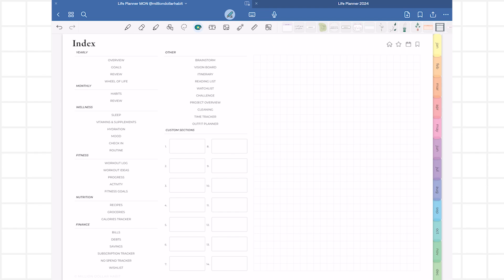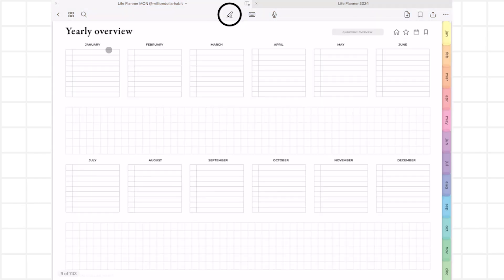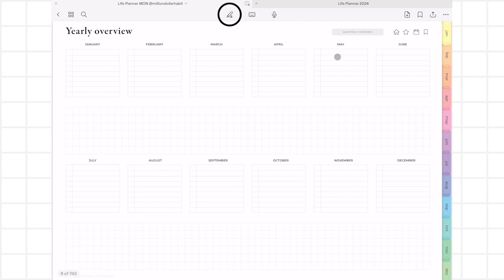To navigate, you can swipe left or right or use the hyperlinks. Hyperlinks are everywhere in the planner, but to click on them, you have to enable Viewing mode. You can do this by clicking on the pencil button at the top.